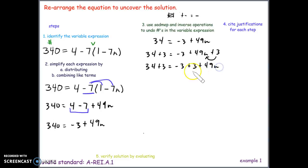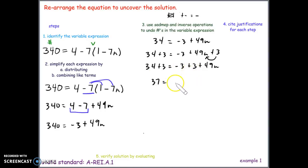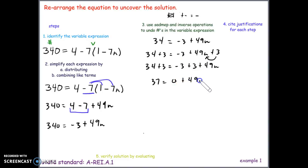Now that we've commuted them, they're next to each other and we can simplify. On the left, we get 343 equals. Negative 3 and 3 are additive inverses — they add up to 0. So we have 0 plus 49n, which simplifies to just 49n. So 343 equals 49n.